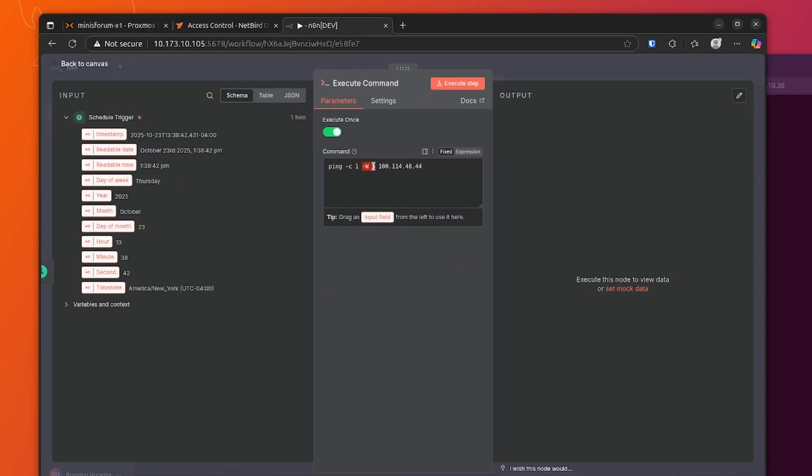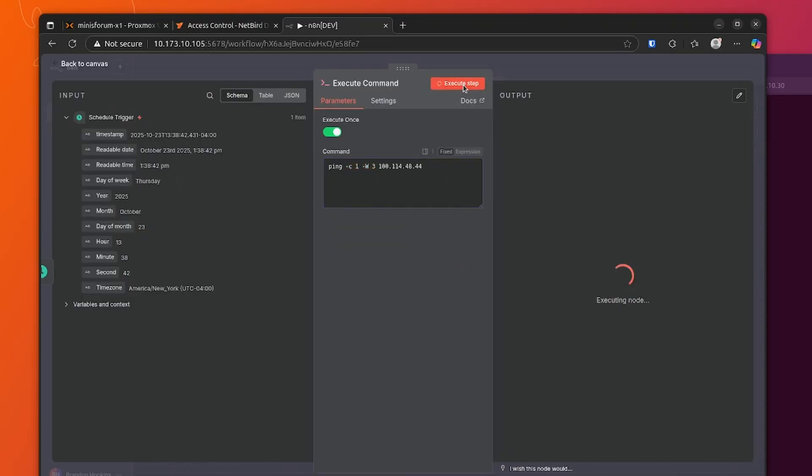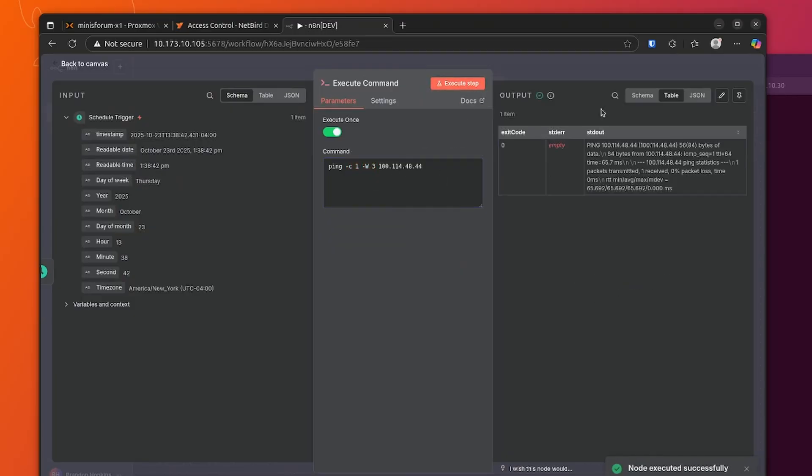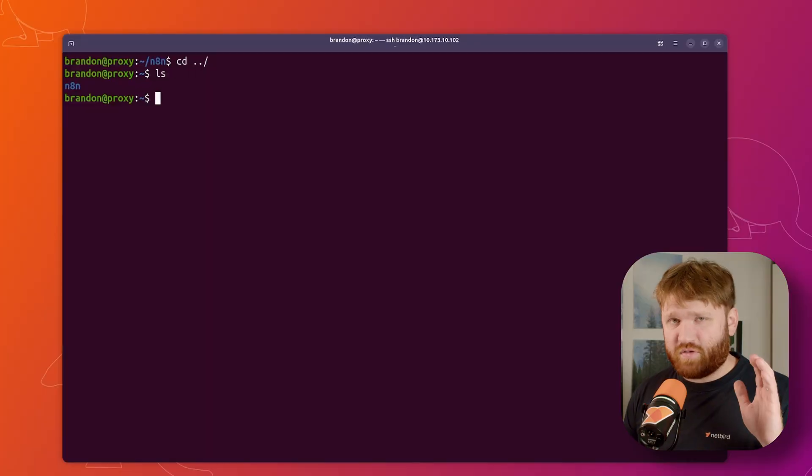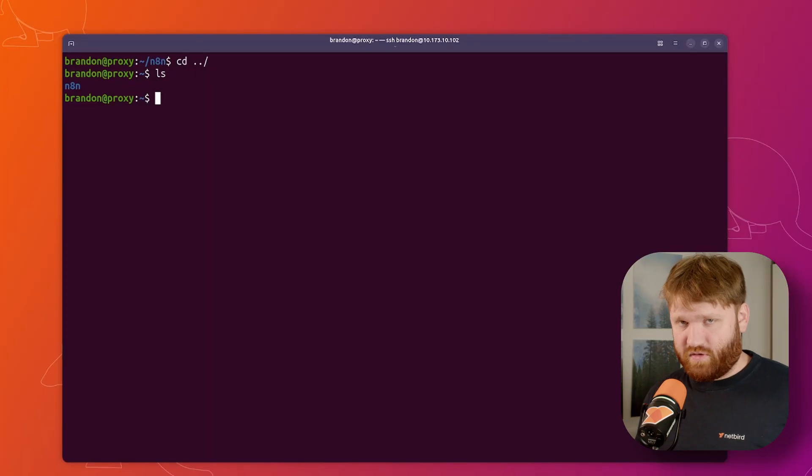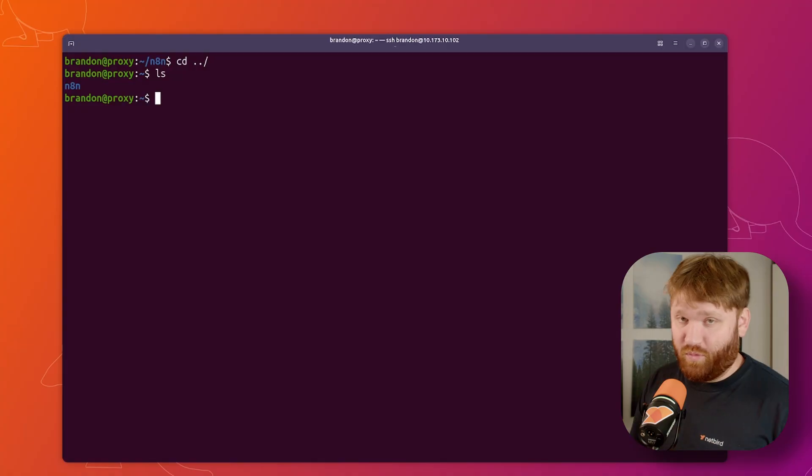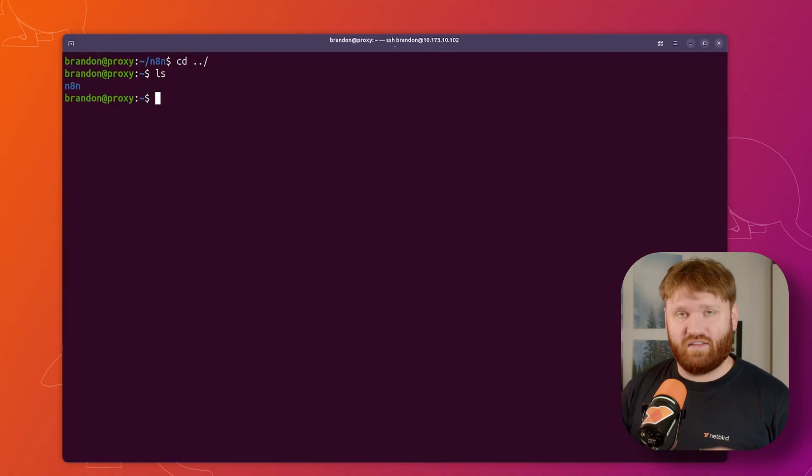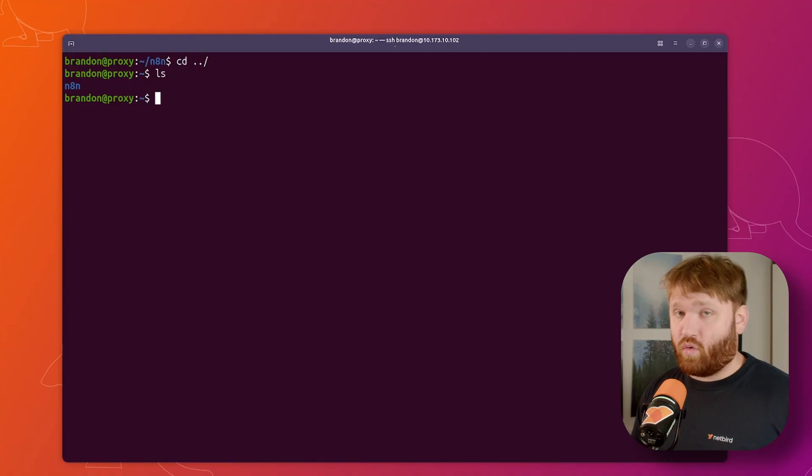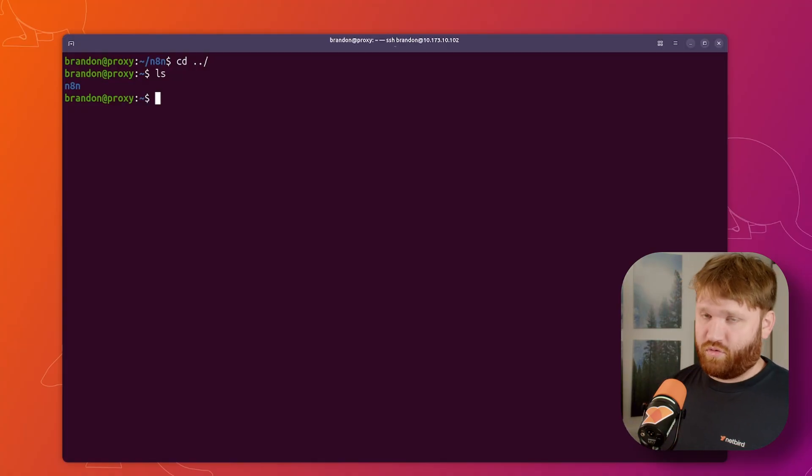For this one, we'll create a simple automation asking if a server is online with internal Netbird IP addresses and getting a Telegram notification. Now, the most common way to install this is going to be with Docker, whether that be a Docker run command or Docker Compose.